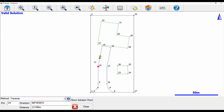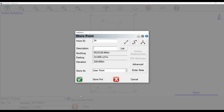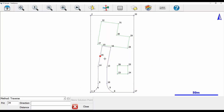Once my solution is calculated, I'm going to hit store solution point, which brings up my store point screen. I'm creating a new point exactly halfway between my two selected points, and I'll just hit store point. Going back to the map screen, you can now see a new point — point 34 — exactly halfway between point 14 and point 15.